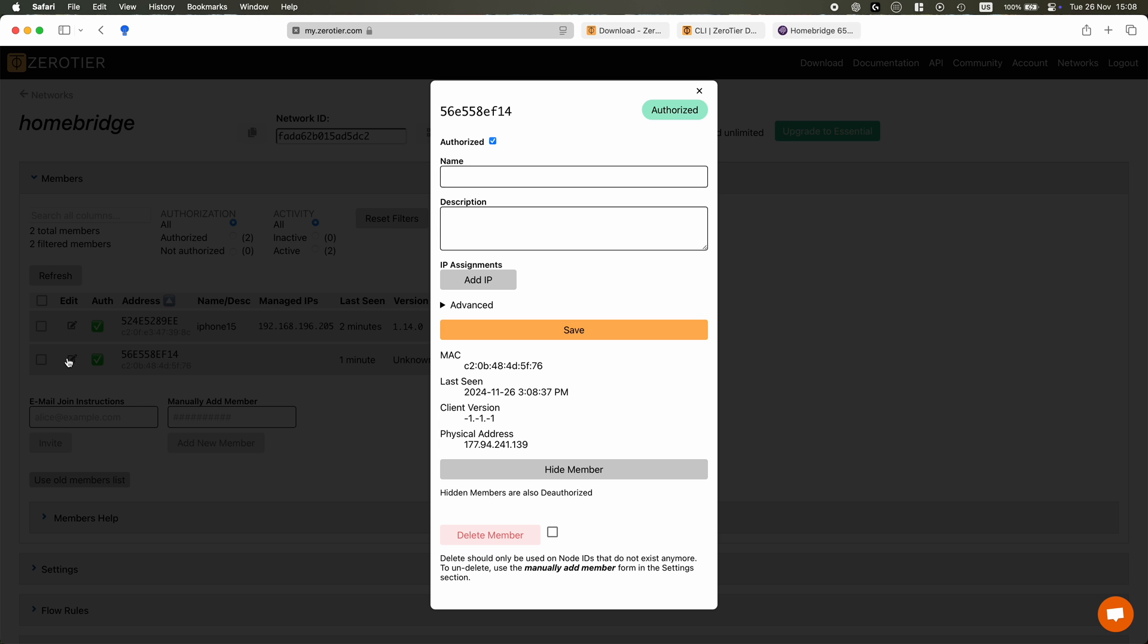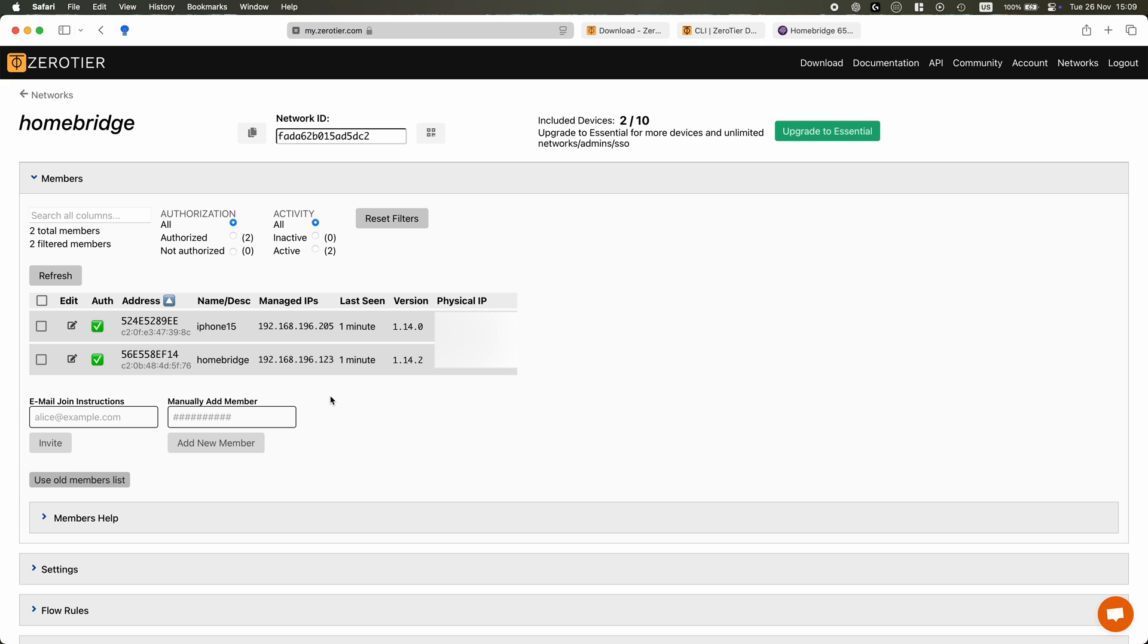Unlike traditional port forwarding which can make your network vulnerable to external hacking, ZeroTier uses end-to-end encryption to ensure only authorized devices can connect to each other. And if you have multiple homes with Homebridge setup, this is simply perfect.